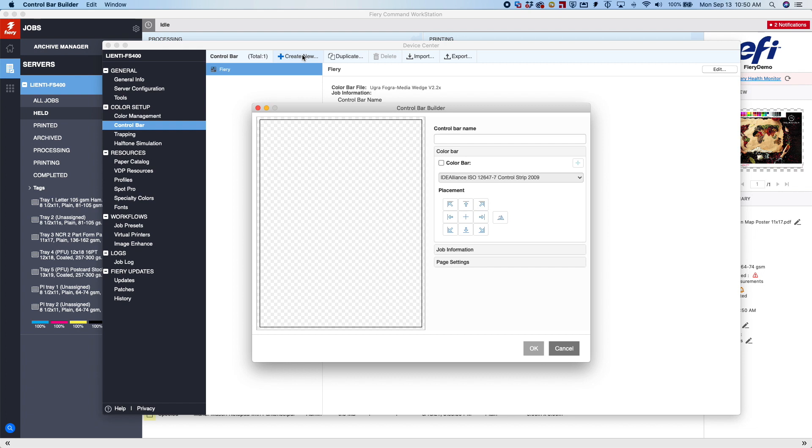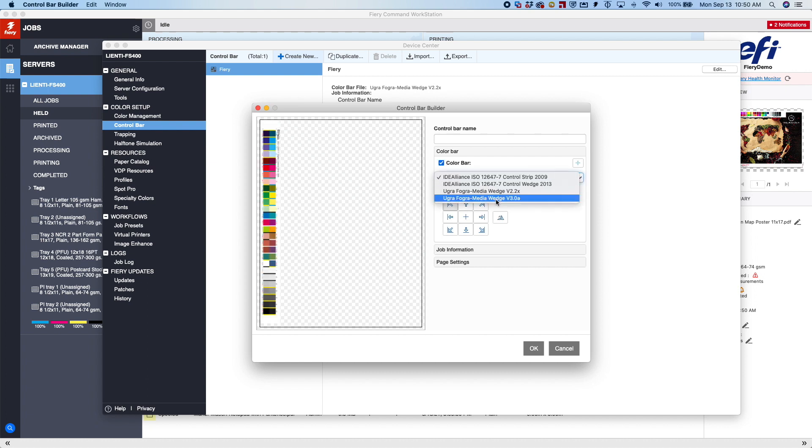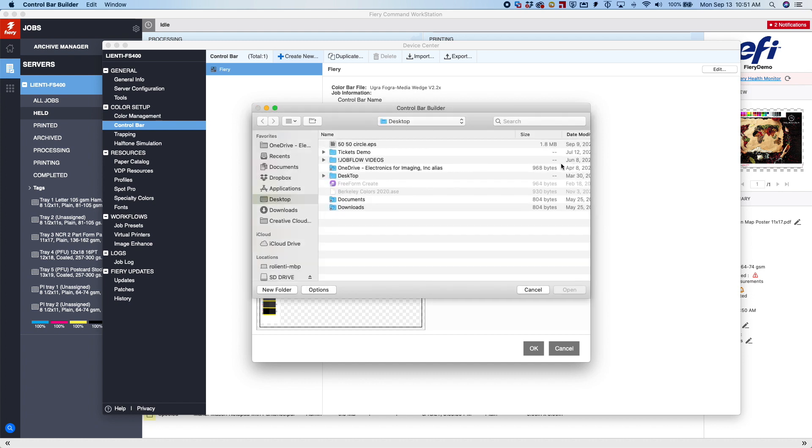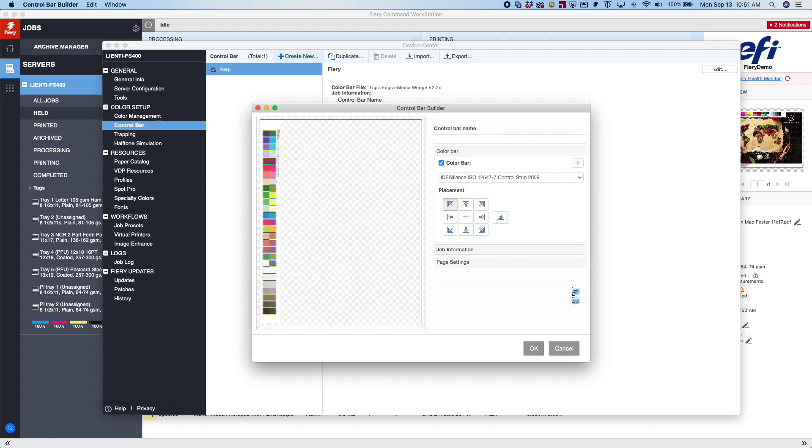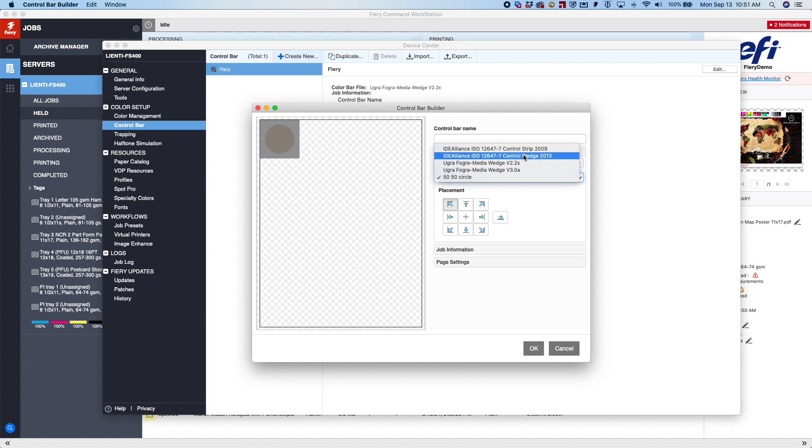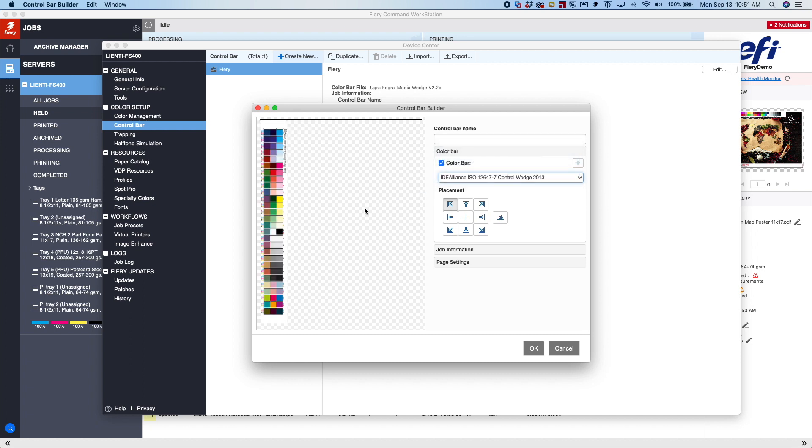So once the Control Bar Builder opens, we have some different options. We can name the control bar, we can add the color bars that we want based off of what's inside of the Fiery, or if we decide that we would actually want to add our own instead of using one that it's shipped with the Fiery, we could do that as well. In this example here, we're going to use one that shipped with the Fiery. We're going to use the Control Wedge 2013.